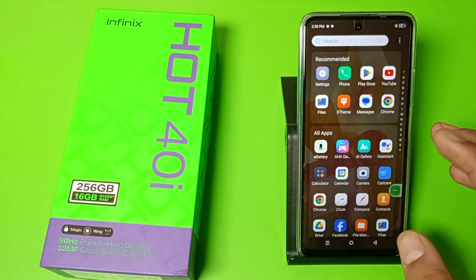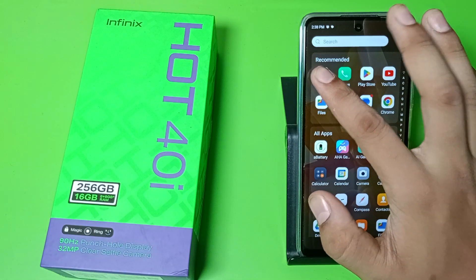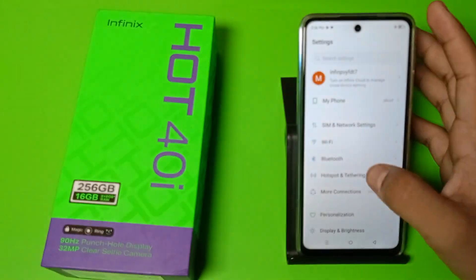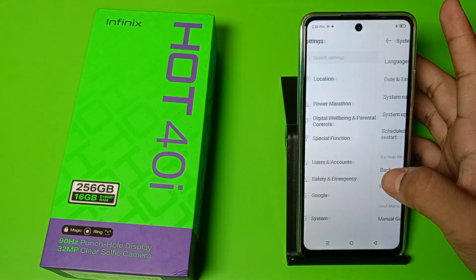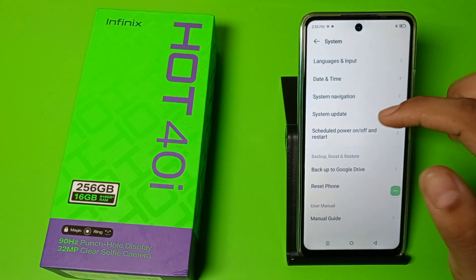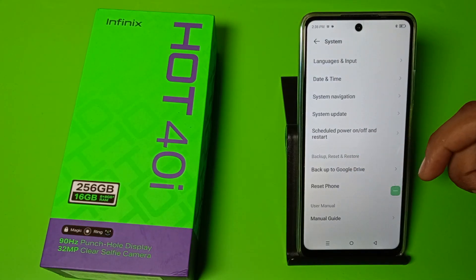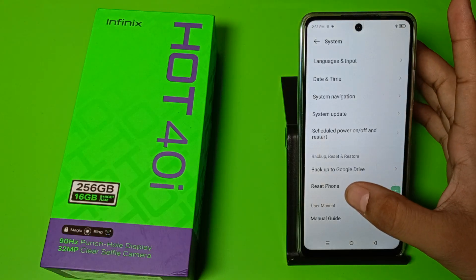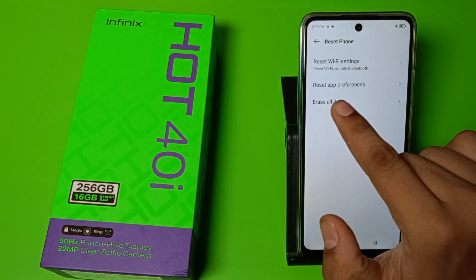So let's start. First you have to open the Settings option, then you have to go to System. You can see here Reset Phone — click on it.